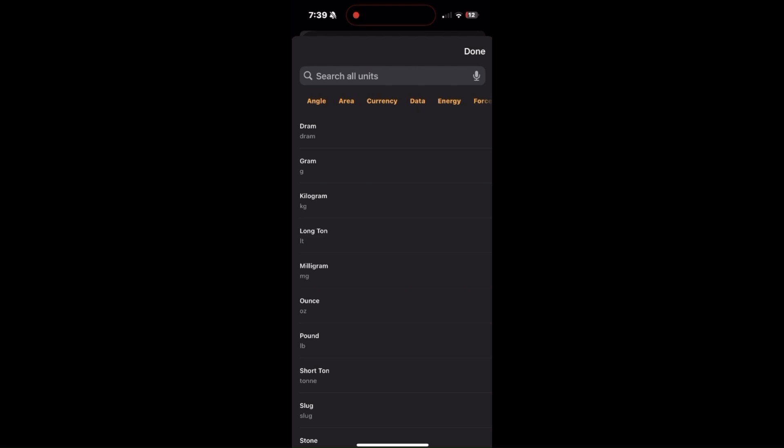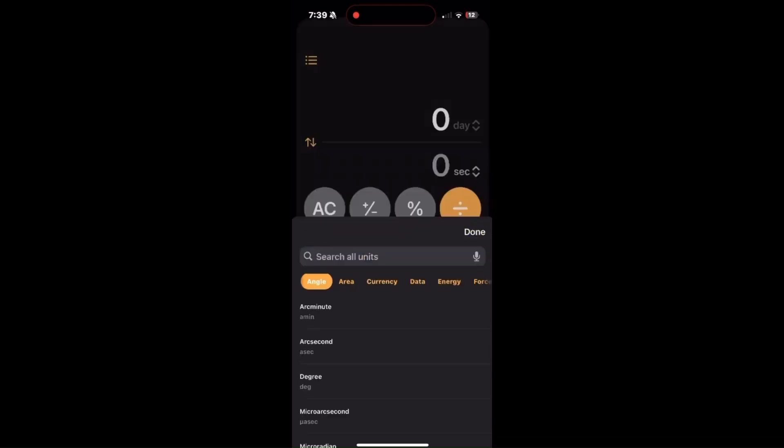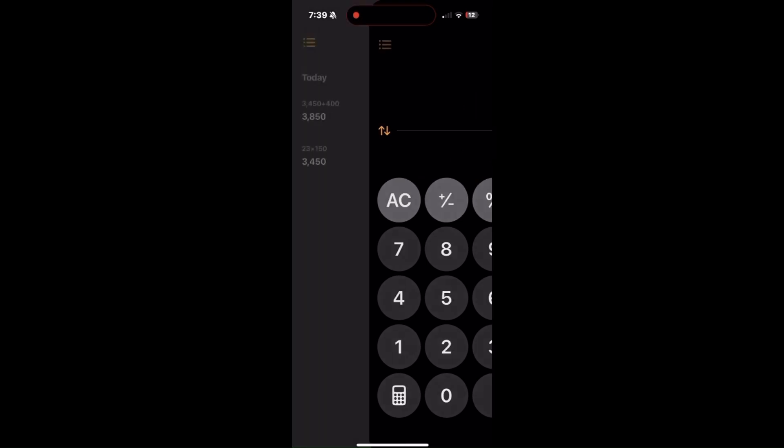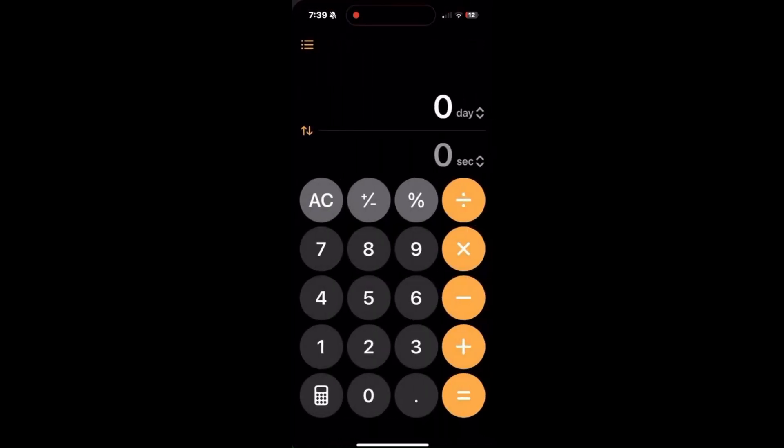By utilizing these features in iOS 18's Math Notes, converting units becomes a seamless part of your note-taking and calculation process on your phone.